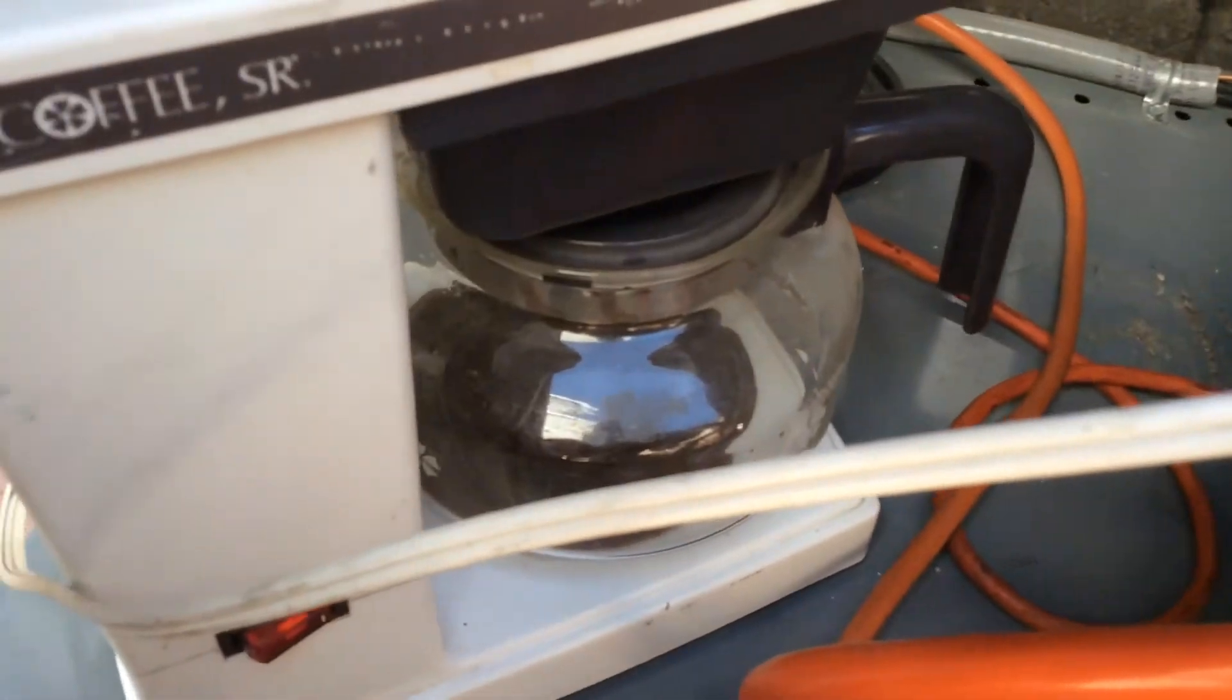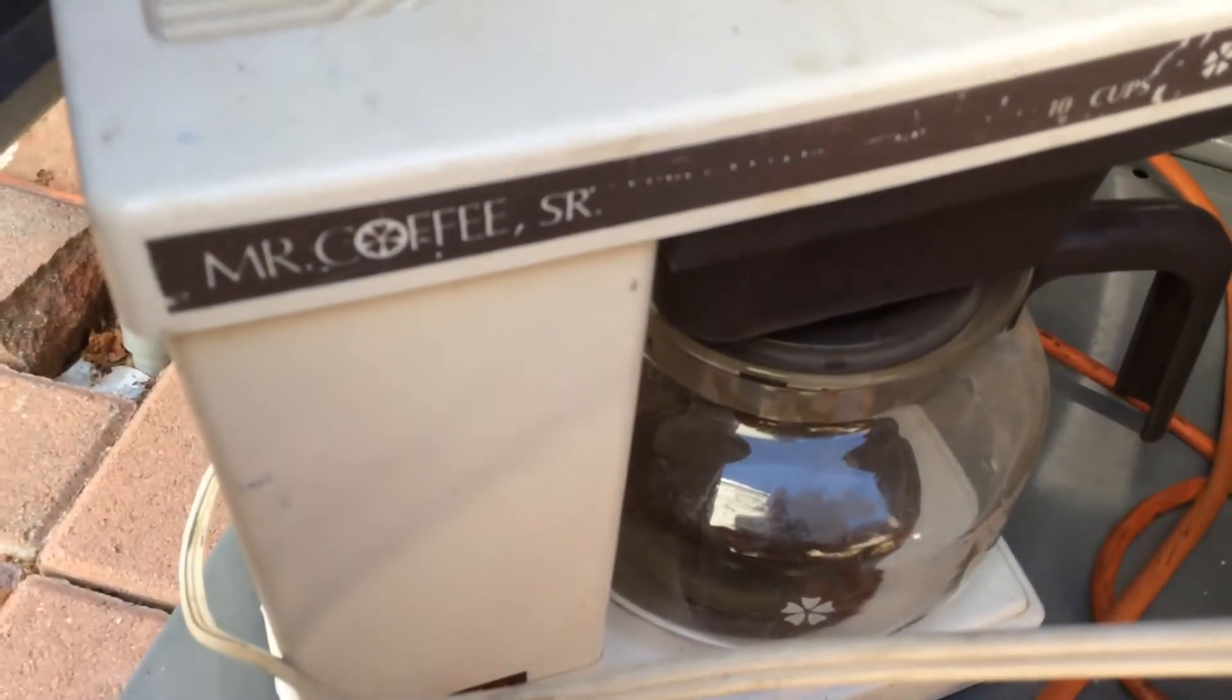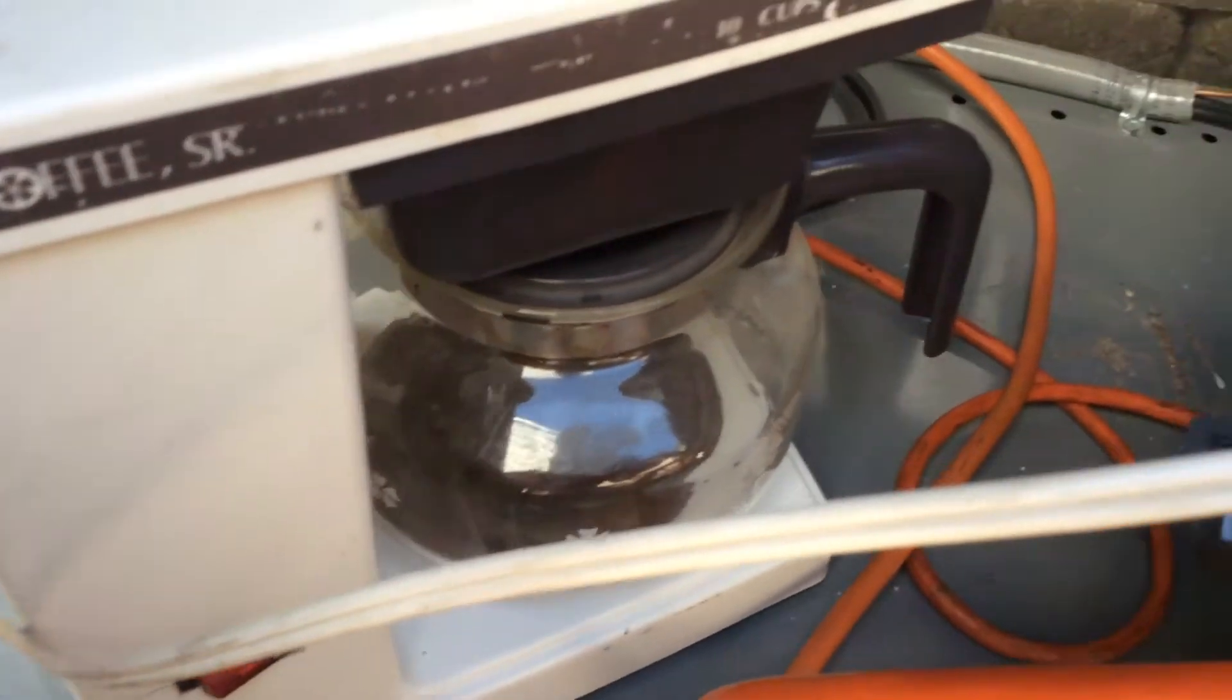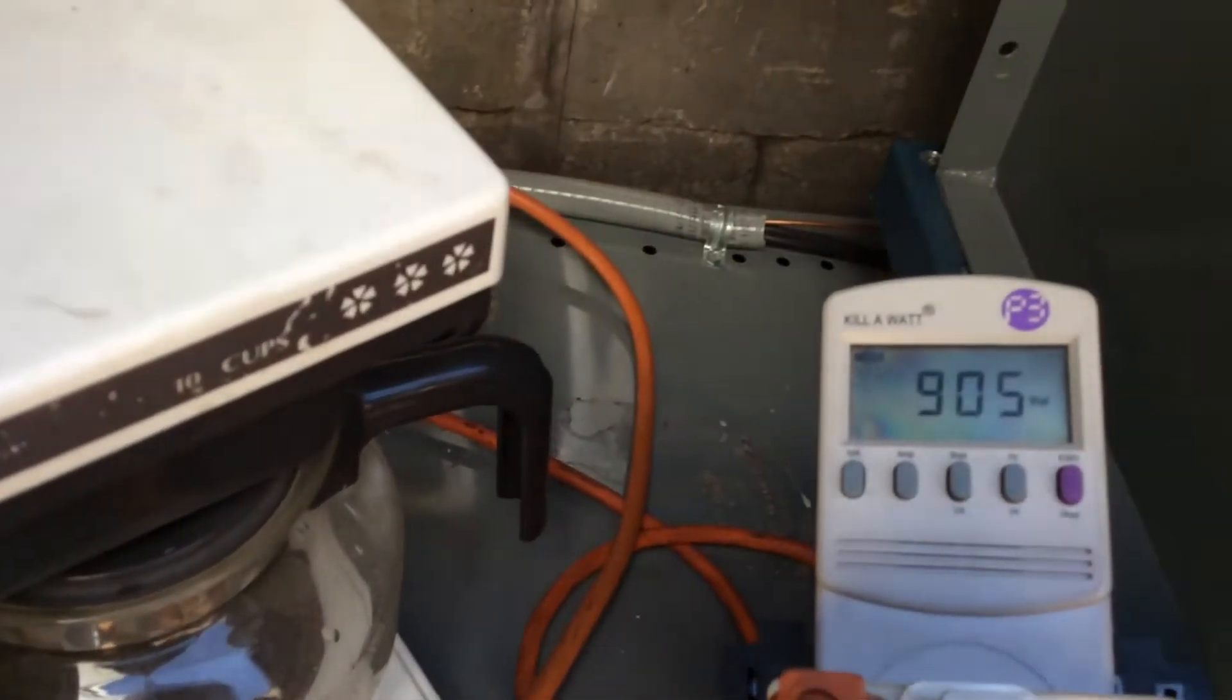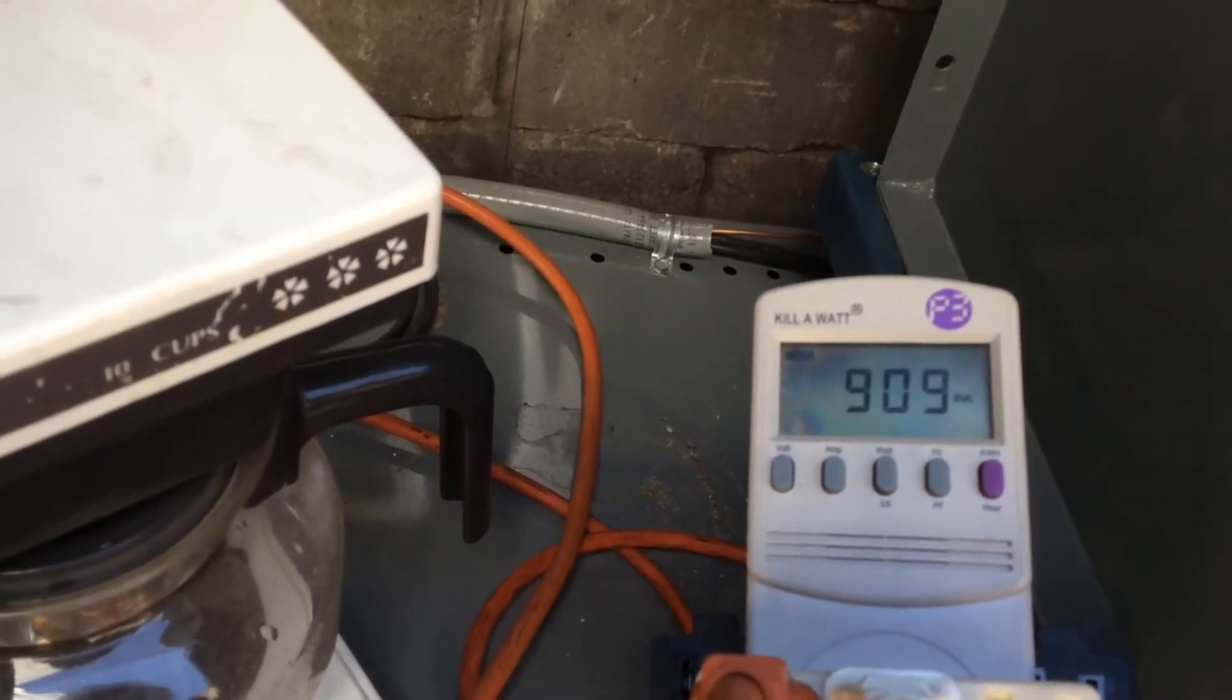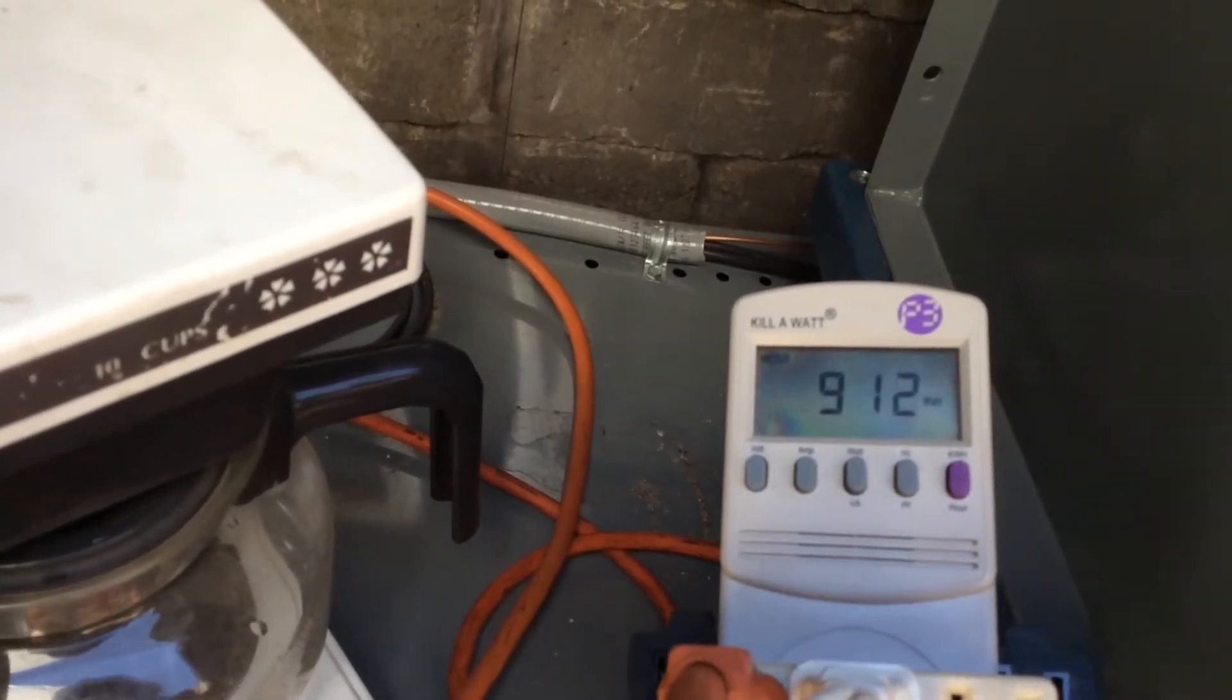And it's holding good. As you can see it's percolating. Hear that sucker? So I can take a 900 watt draw. No problem.